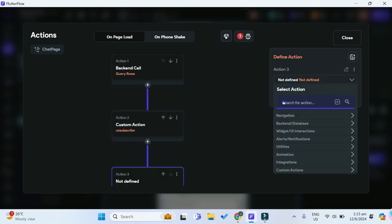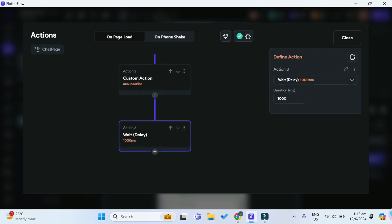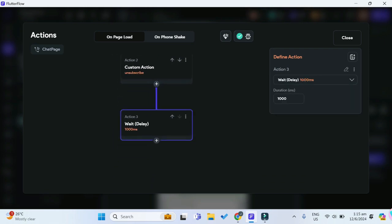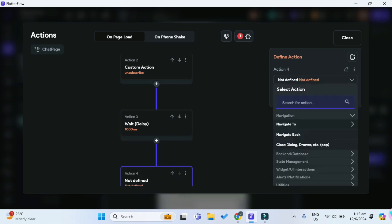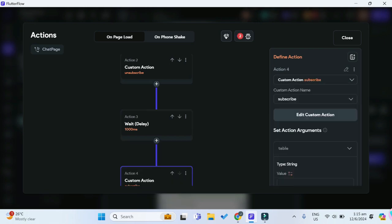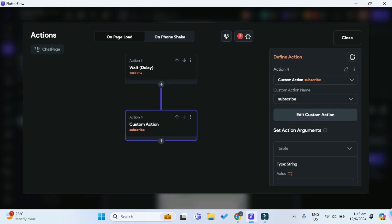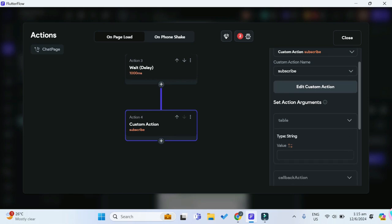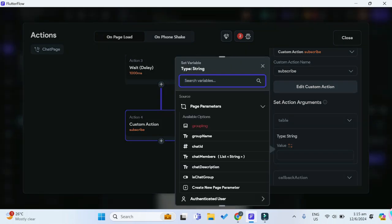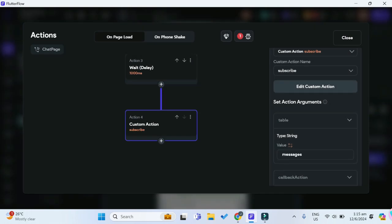Now we want to wait for a while before subscribing. Let's put a wait delay of 1000 milliseconds. Finally, we want to add our final custom action, which is to subscribe so that we can get real-time database changes. For the table, it will once again be the messages table.